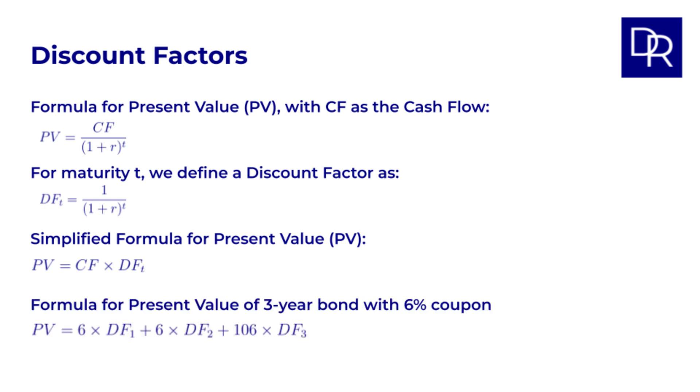In our example of a three-year bond with a six percent coupon, the PV in terms of discount factors is then PV equals six times DF1 plus six times DF2 plus 106 times DF3. So to value our bond we need to know these discount factors for 1, 2 and 3 years.